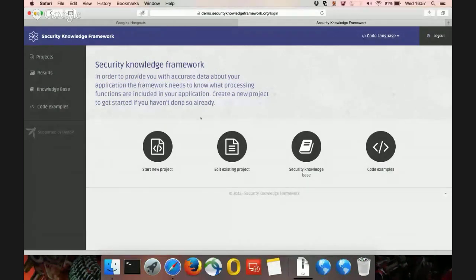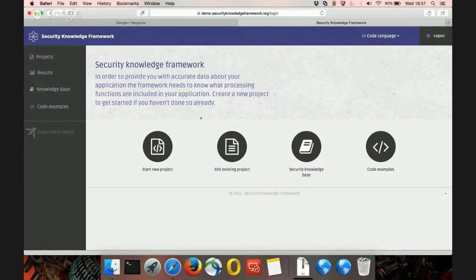The Security Knowledge Framework has four core principles. The first is the ASVS checklist and the security requirement. ASVS is another OWASP project — the Application Security Verification Standard — that's really hitting the spot.